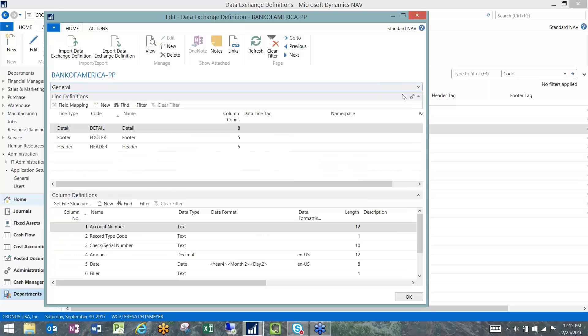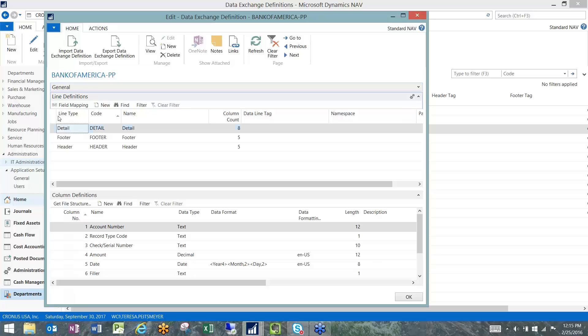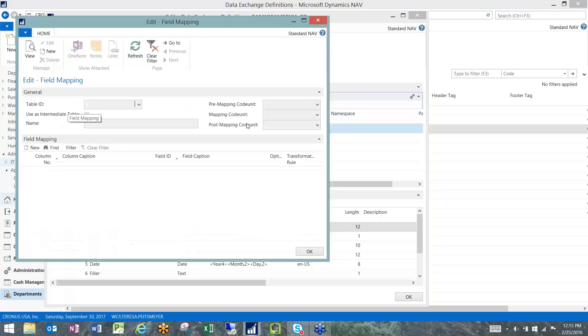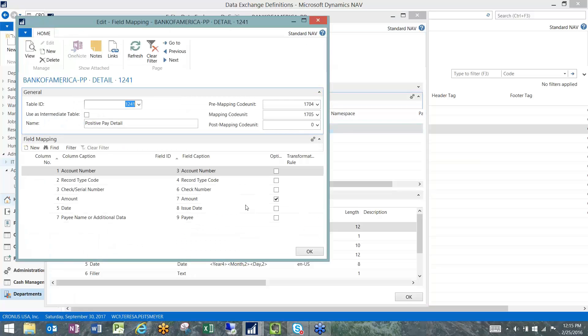If we look at the line definition, we've got header, footer, and detail in this case because that's what Bank of America requires. If we look at the field mapping for the detail, this is going to be the per transaction detail lines for each check that you are cutting.